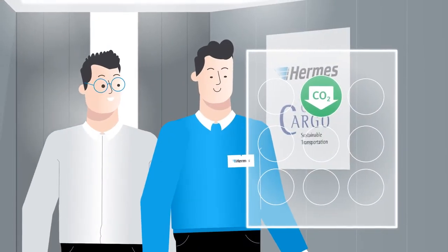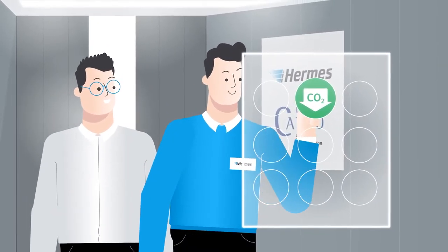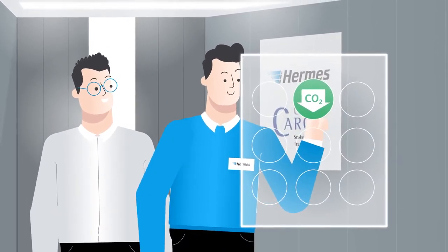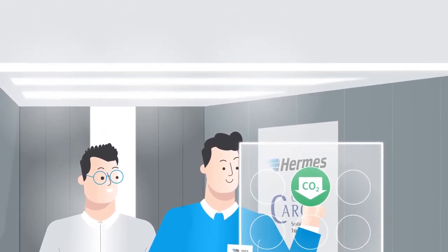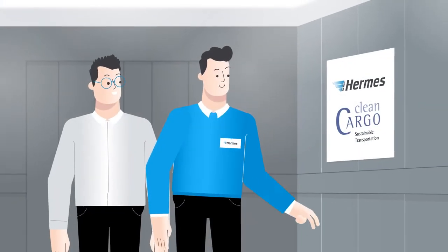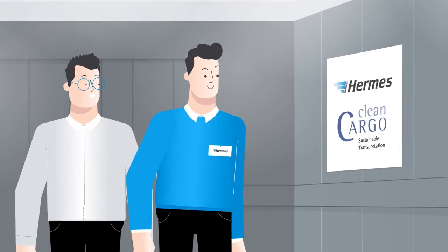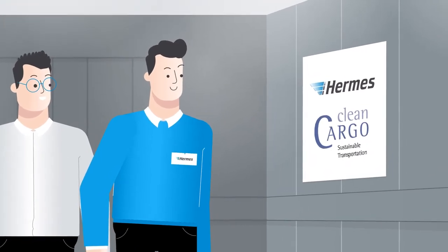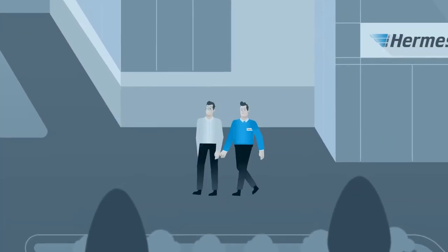Our focus is on sustainability and we want to ensure that your success is also long-lasting. We are a member of the Clean Cargo Working Group and support the independently certified CO2 calculation.